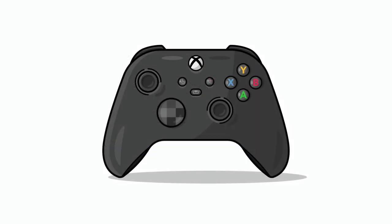And here you have it. This is how you draw the new Xbox Series X controller in Adobe Illustrator. I hope you enjoyed this quick tutorial and I'd love to hear your thoughts in the comments below. Cheers everyone.